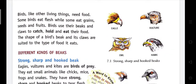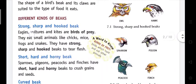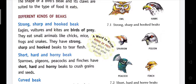Birds, like other living things, need food. Some birds eat flesh while some eat grains, seeds and fruits. Birds use their beaks and claws to catch, hold and eat their food. The shape of the bird's beak and its claws are suited to the type of food it eats. Various birds have various types of beaks and claws according to their food habit. So let's learn about different kinds of beaks.